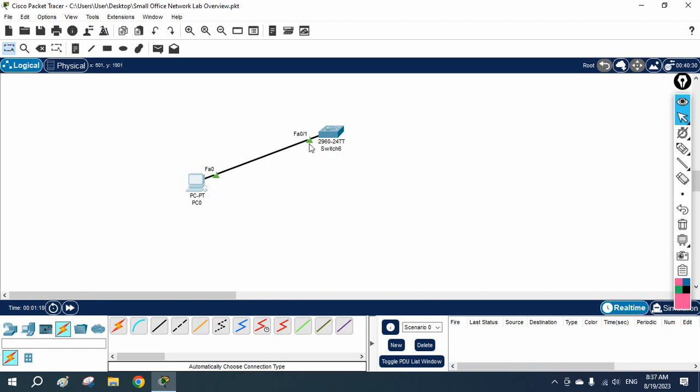So what we will do is enable port fast. When we enable port fast, this port will go directly into the forwarding state instead of listening and learning.